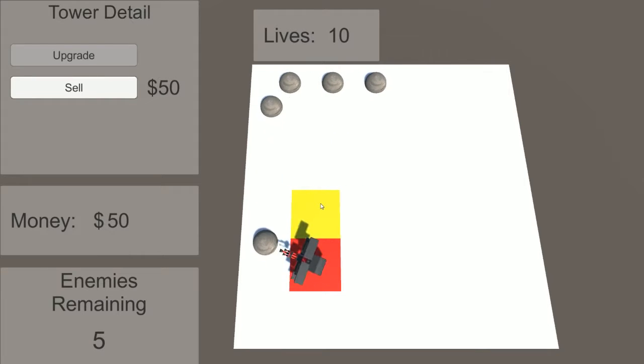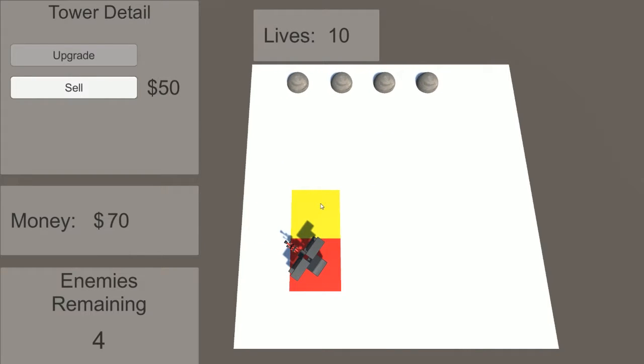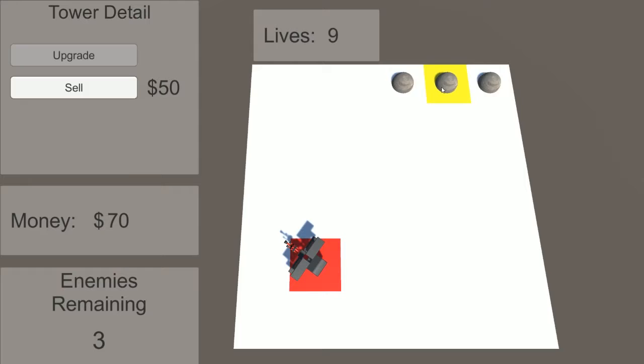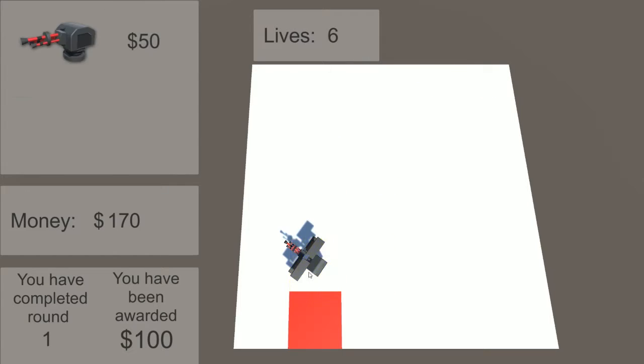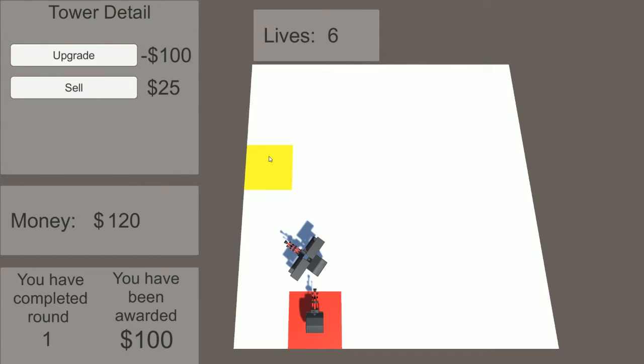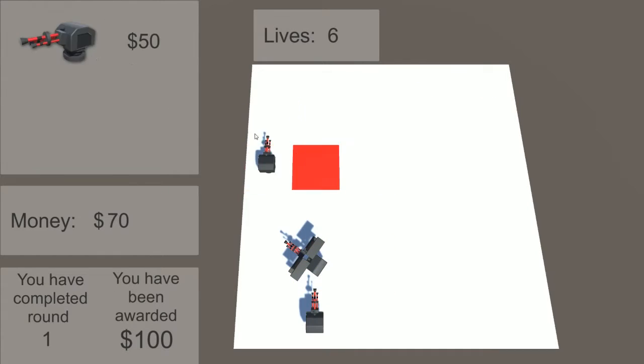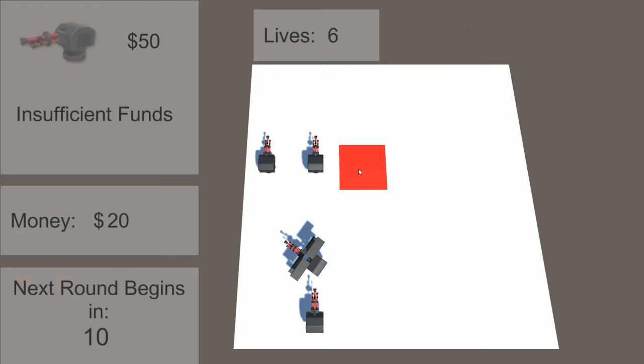Whereas many tower defense games provide a predefined route for the enemies to traverse, I wanted to give players the ability to build a maze of towers for enemies to navigate.